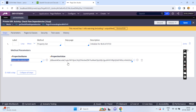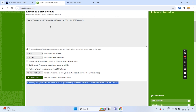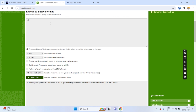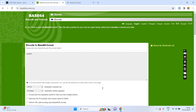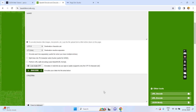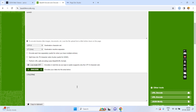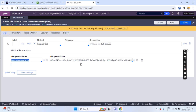Later you can use this string to convert it into a page. Not only JSON format — you can use any string. For example, I am using 'Suresh encode.' You can use this one and decode it using the Base64Decode function.